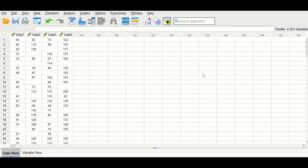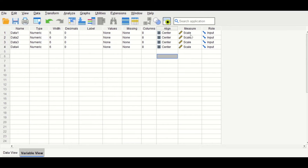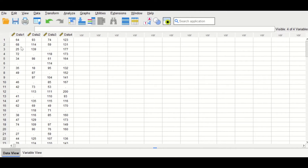In this SPSS data view, I have inserted four variables. If we click on variable view, we can see they are all measured as scale — they are all continuous data. As shown here, some values or scores are missing in each variable. The way to deal with these missing values is to replace them with the mean for each variable.